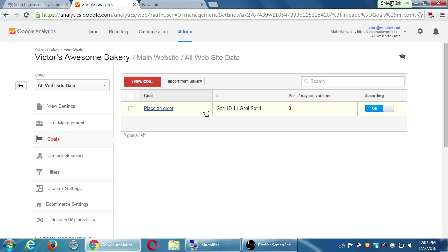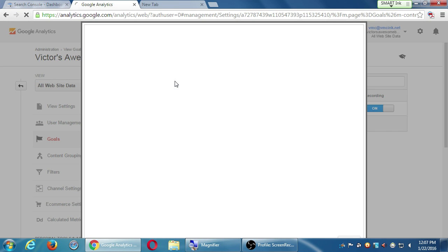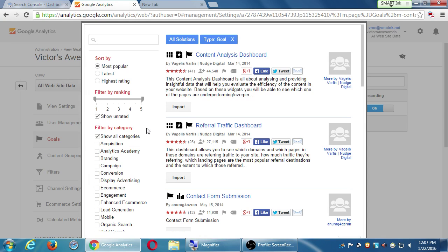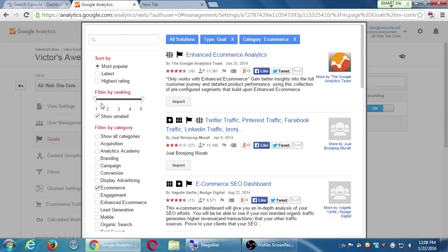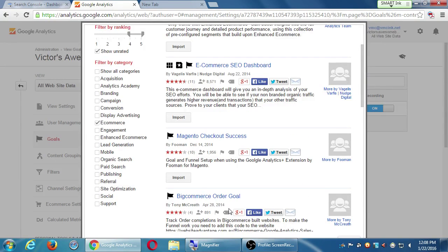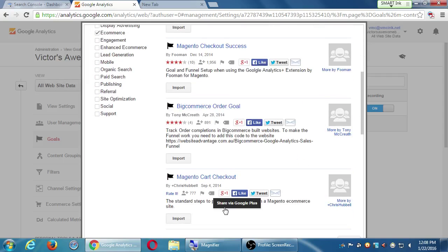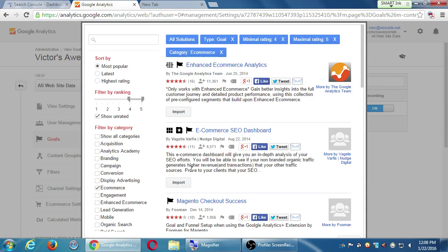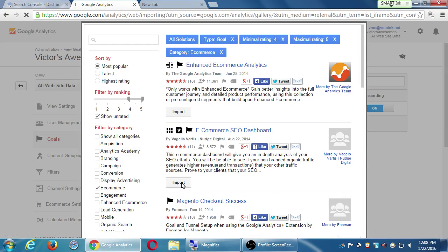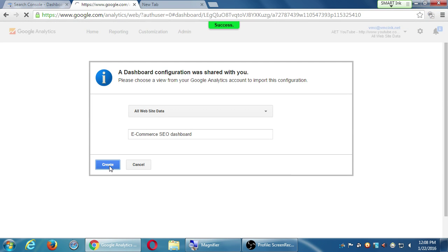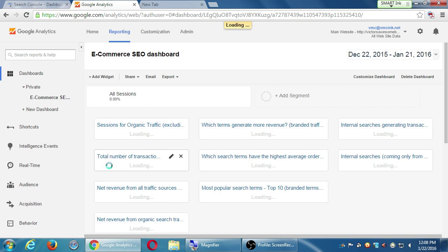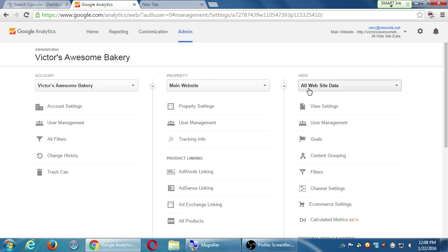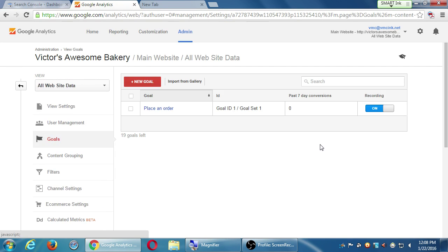But if you've got some sort of actions that you want Google to pay more attention to, did someone subscribe? Did someone buy? Did someone request a quote? I can set up these conversions, 20 of them, to keep track of and see how well I'm accomplishing things. If that seems complex, we have import from gallery. People have been using Google Analytics for years. And people have made these sorts of goals already. And maybe you're going to find one in here that already fits your needs. You just need to change it for your own purposes.